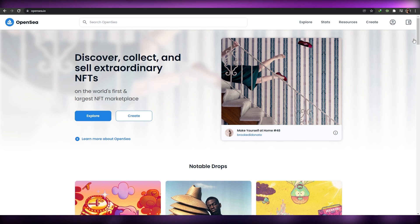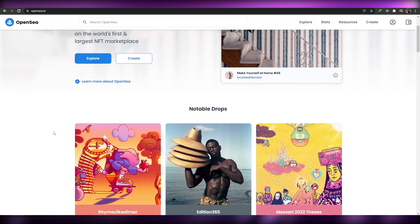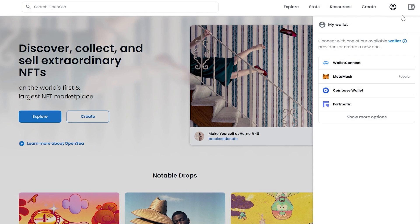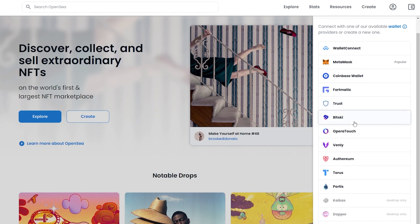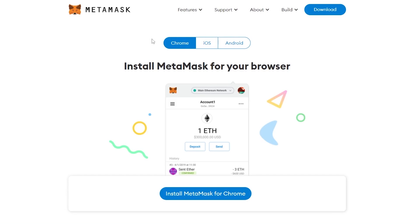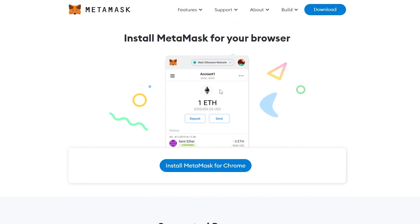When you come to OpenSea, just follow along with this video. First, you're going to have to create a MetaMask wallet. Click on the wallet icon in the top right corner and you'll see a few options: WalletConnect, MetaMask, Coinbase Wallet, Fortmatic, and more. MetaMask is the most popular, so I'm going to use that. Clicking on it will redirect you to their website.